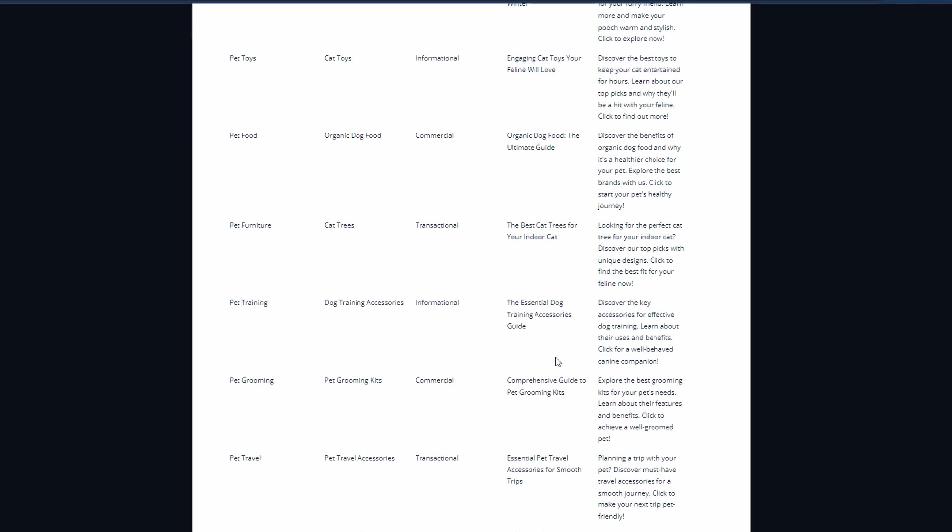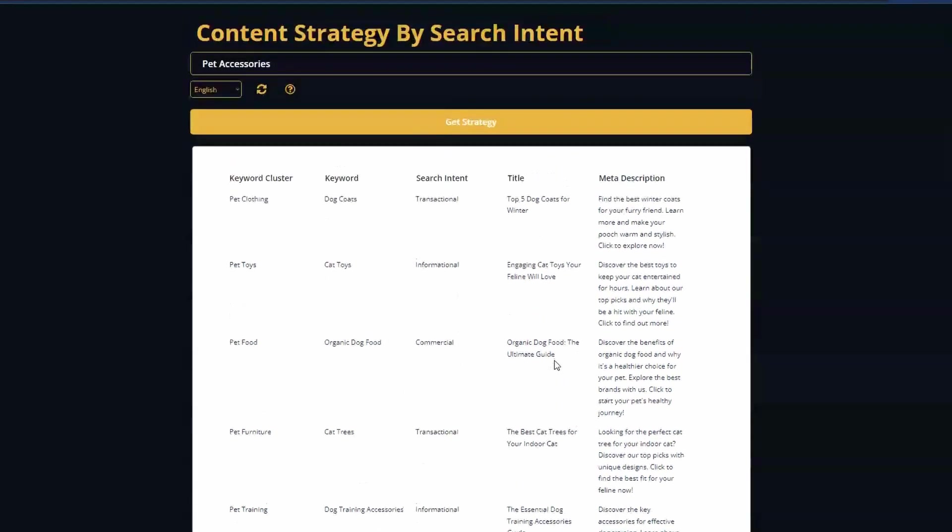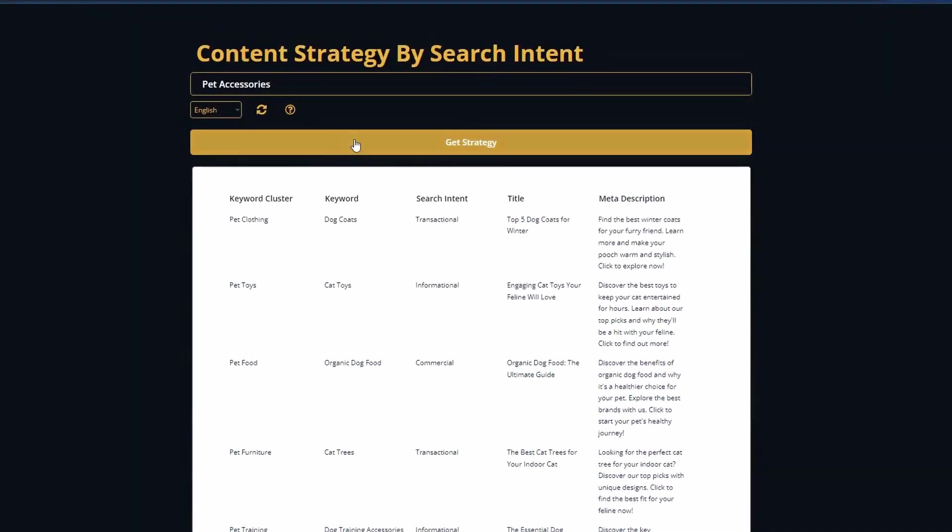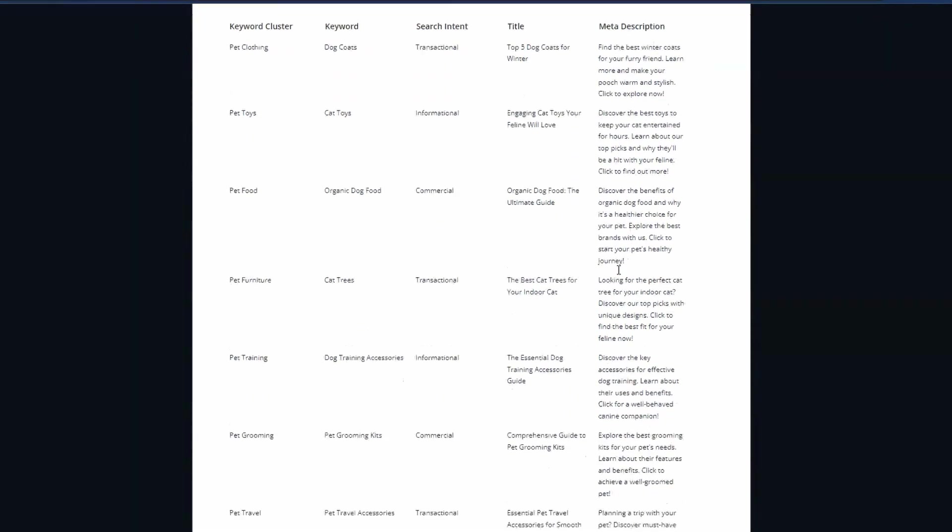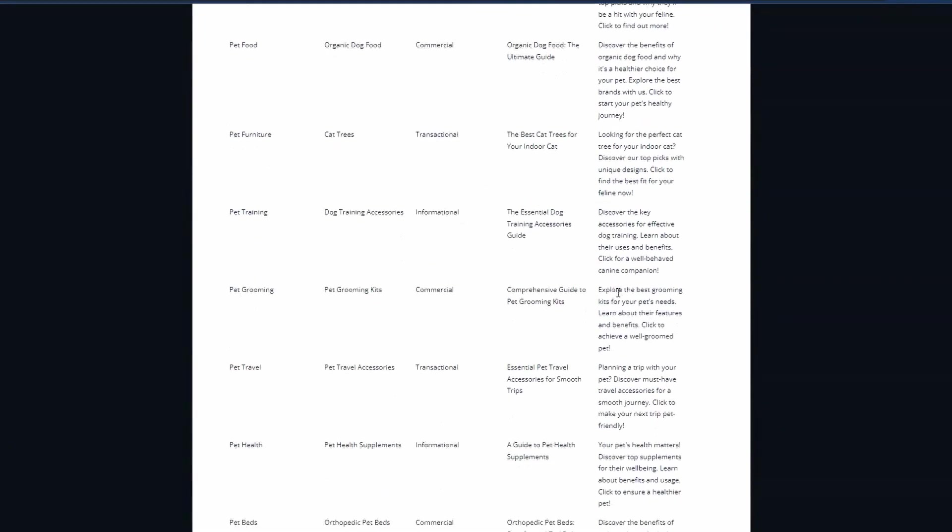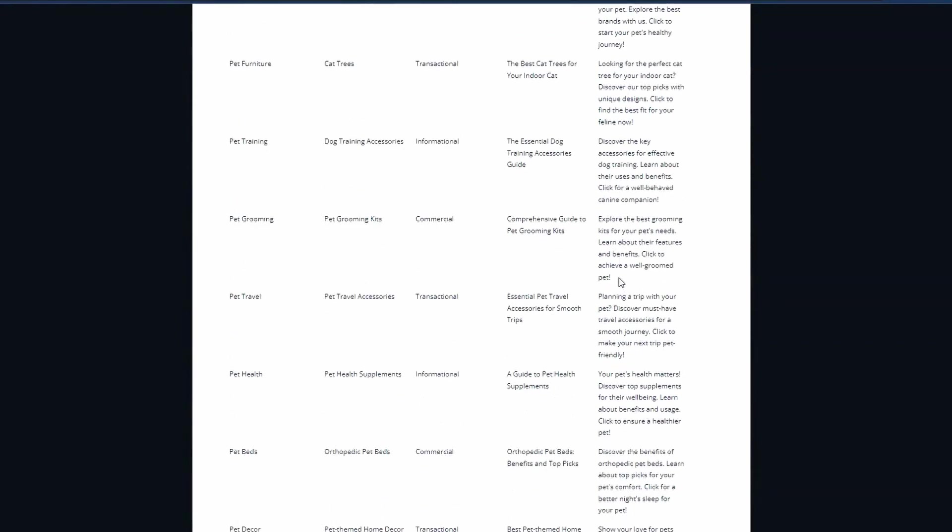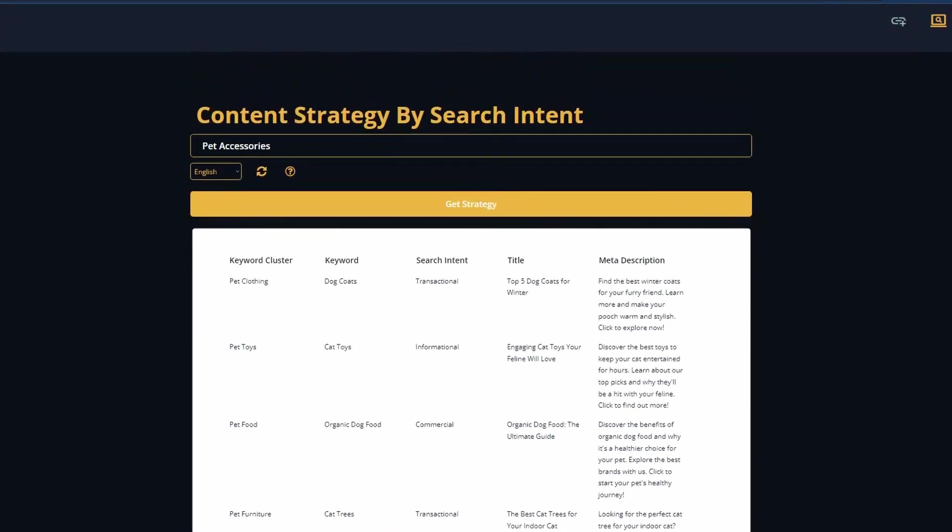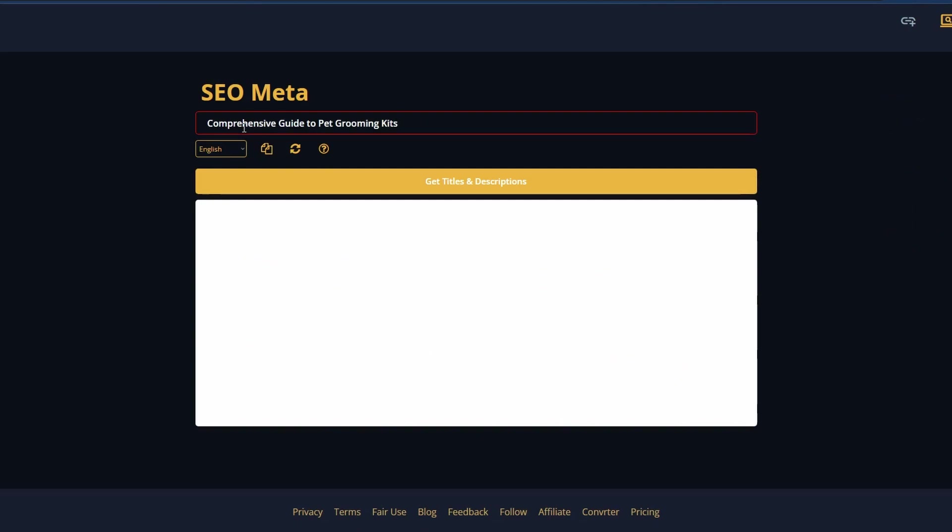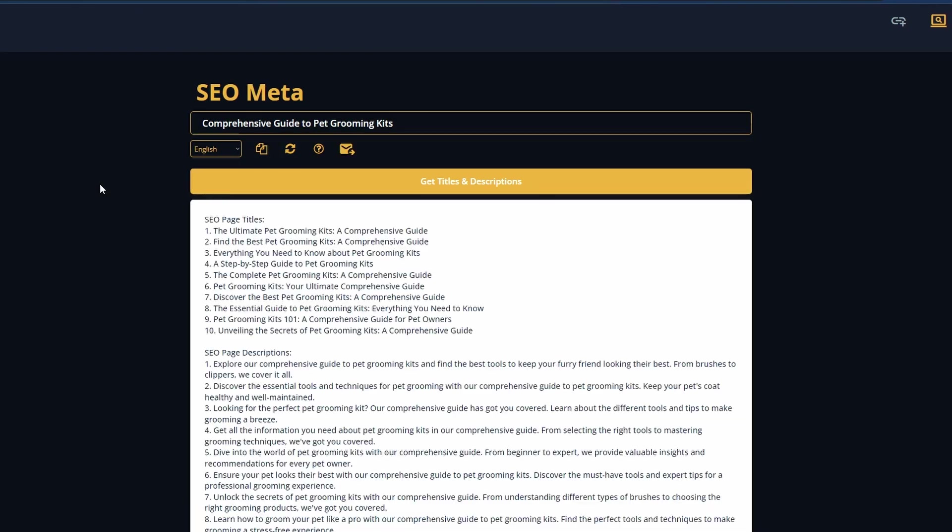Another thing that's really important as we know with SEO is your meta title and meta description. We can see here our content, this will generate a meta description. And if you don't like what it generates, or you need some alternatives, what you can do, for example, if I copy this title here, I can go up to the menu here, and this is all on the entry level plan. I could go to SEO meta here. I'm just putting that title comprehensive guide to pet grooming kits, click on this, and it's going to give us 10 different versions of meta title and meta description. So you've also got that option. This is a really useful tool in conjunction with our strategy, just to get the perfect title, perfect description for our content.